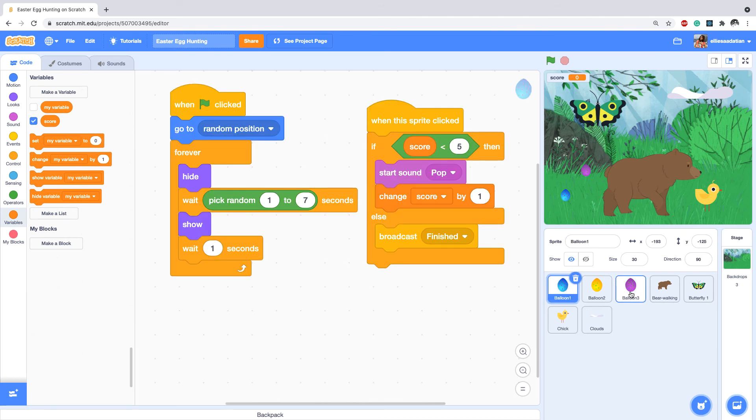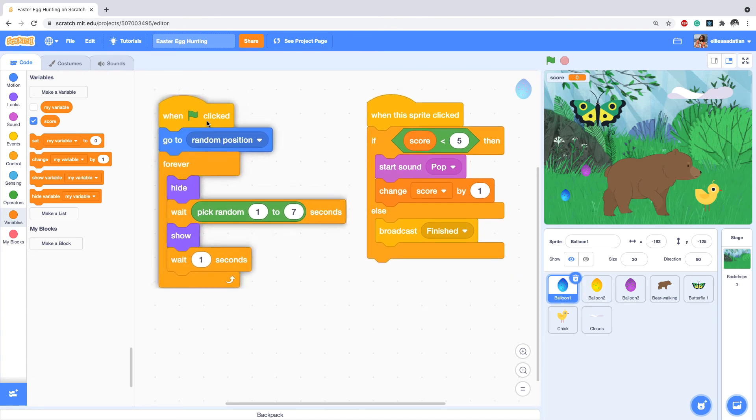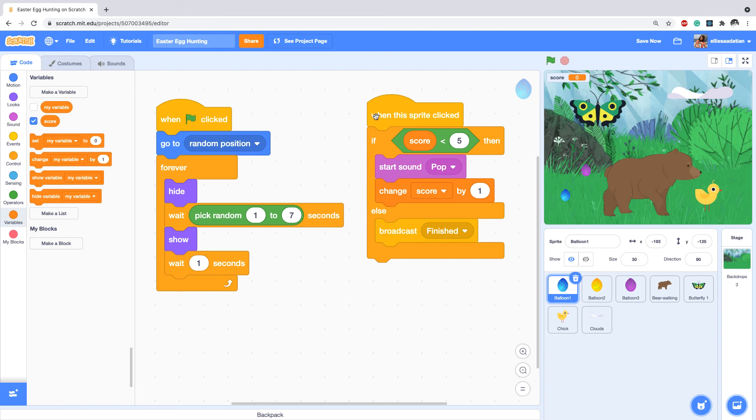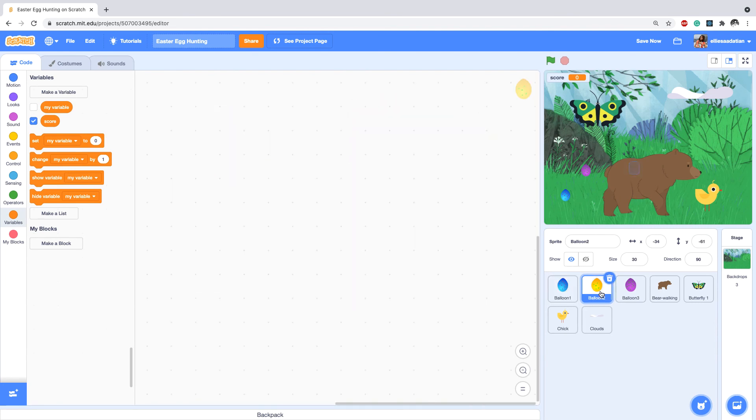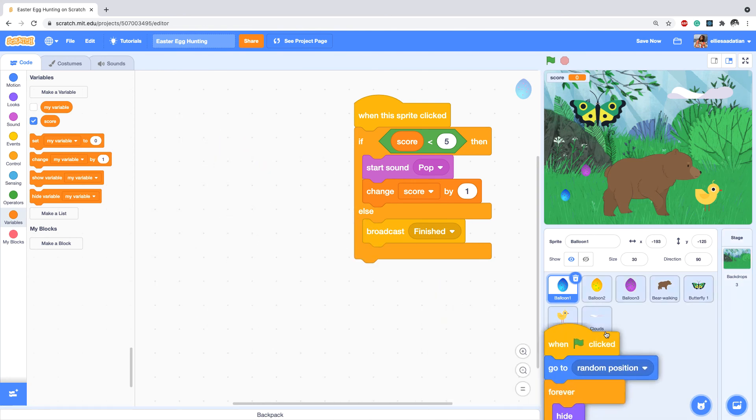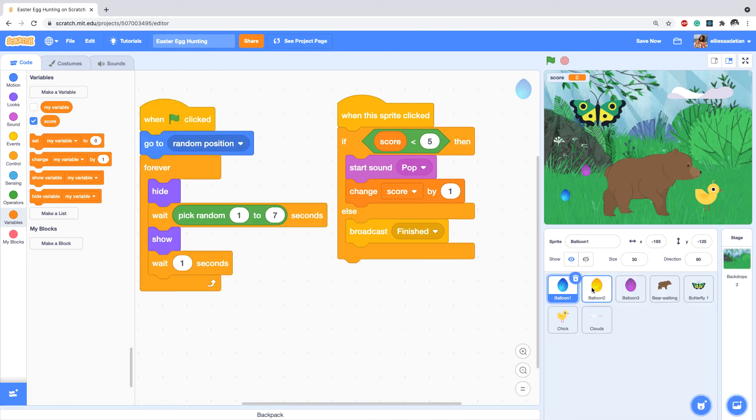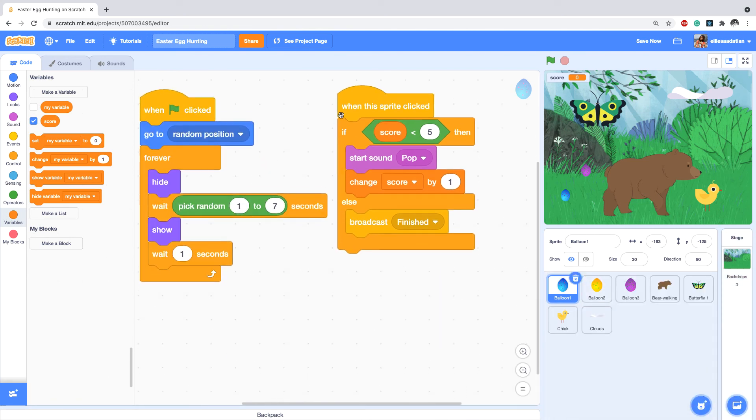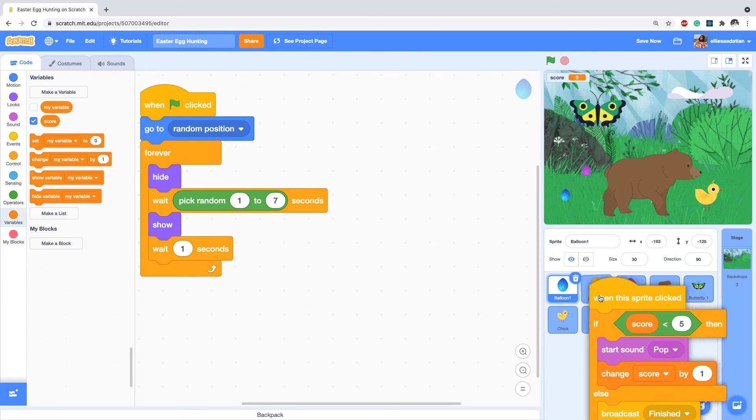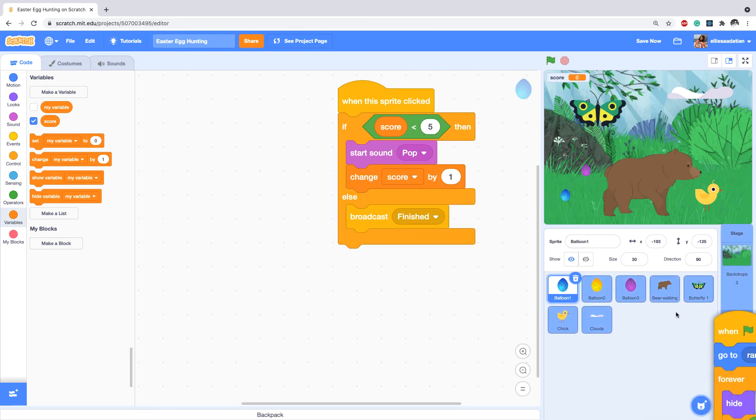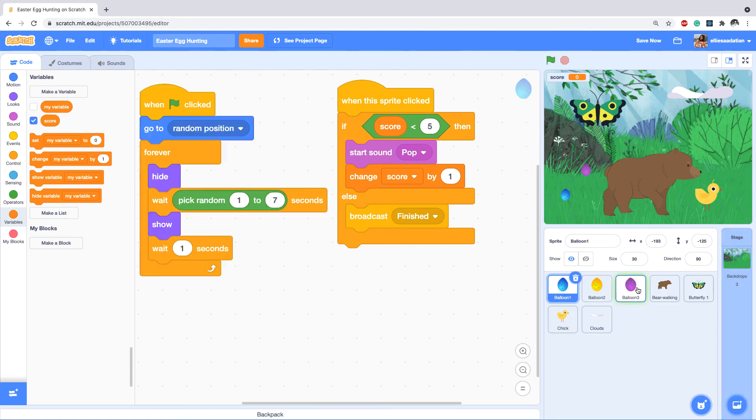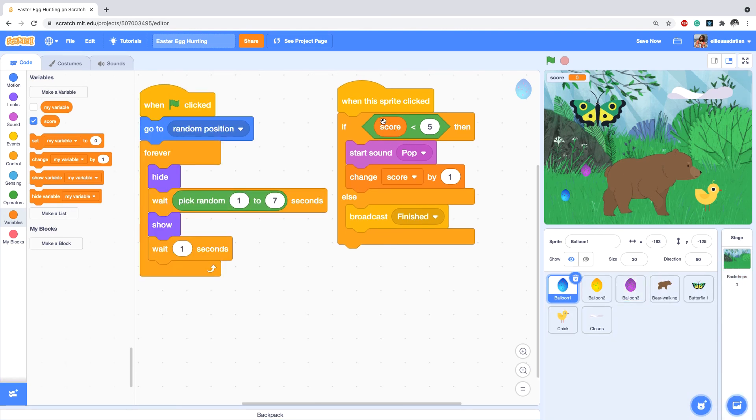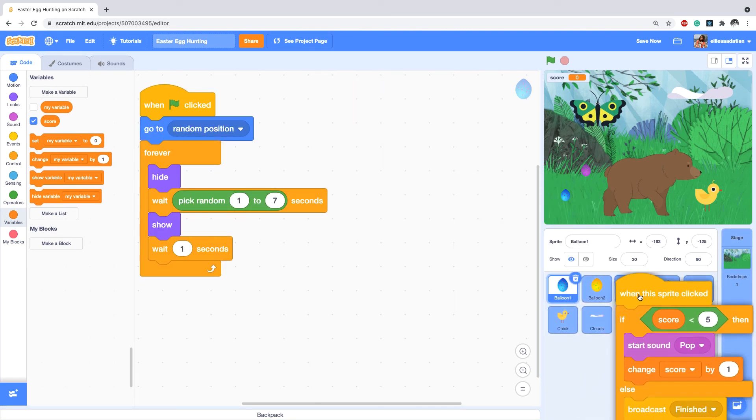Now we're pretty much done with the code, except that we need to copy the code that we wrote for the egg to other eggs as well, which is done simply by dragging the code on top of this. We do it the same for this egg and this egg.